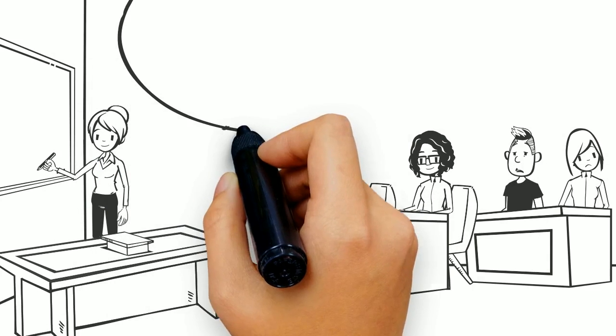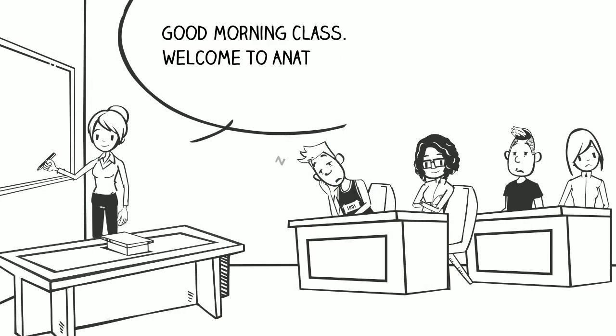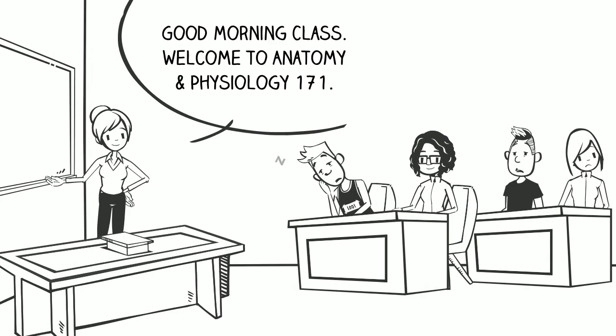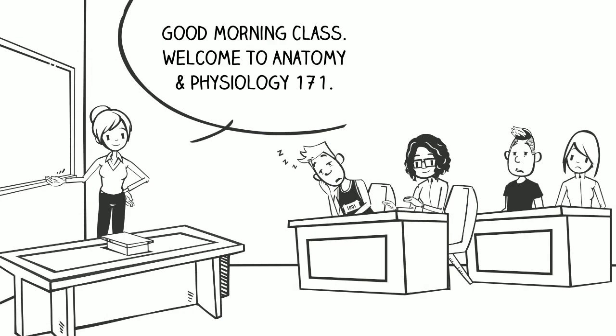So, you've decided to take Anatomy & Physiology. Or maybe it was decided for you.